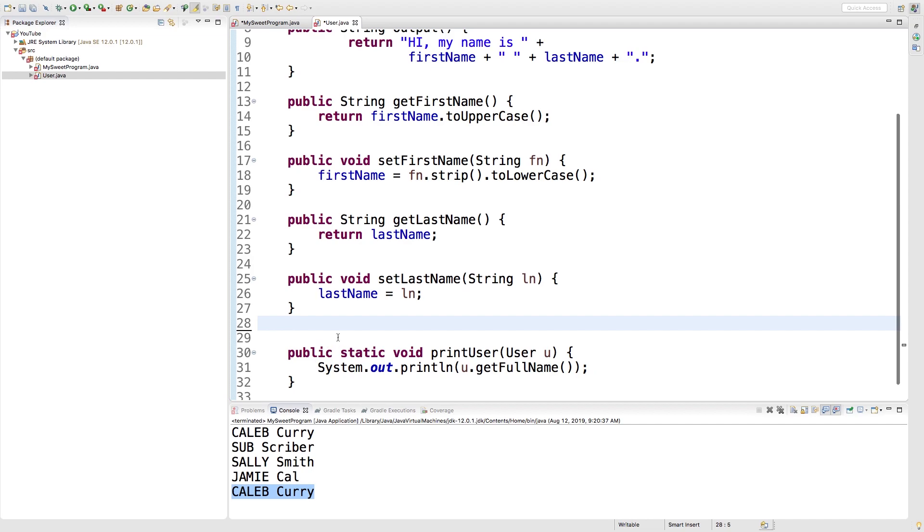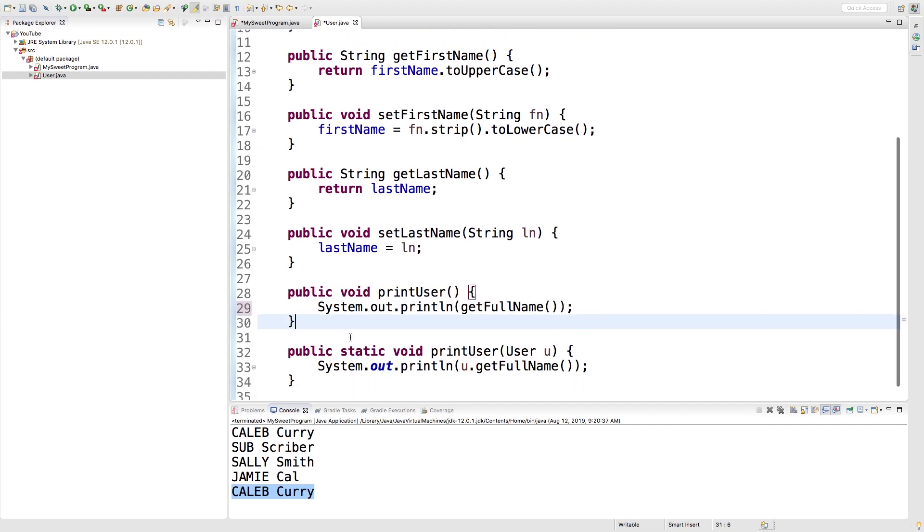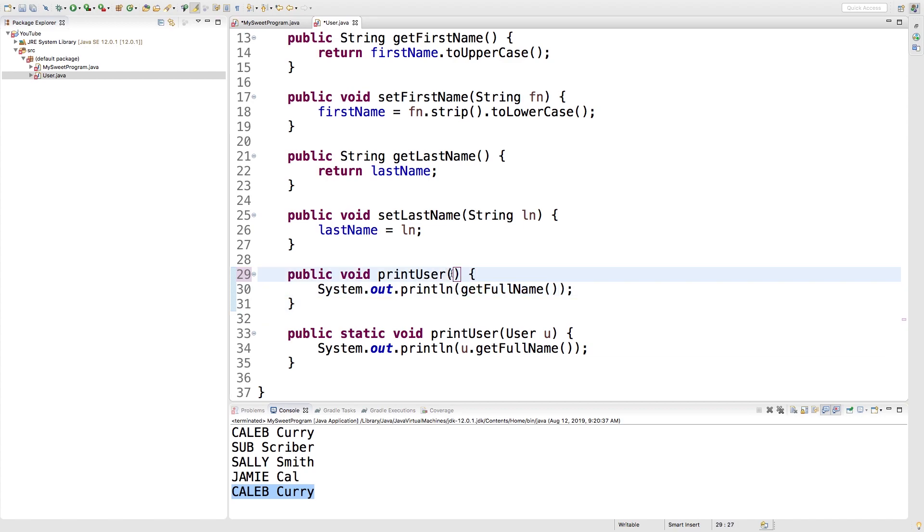If this was an instance method, it would probably look like this. Pretty similar, the only thing is you get full name directly and you don't have that parameter. Whichever way you want to do it, that's totally up to you. On occasion, static methods are going to be more appropriate, so we're just going to get some practice making those now.